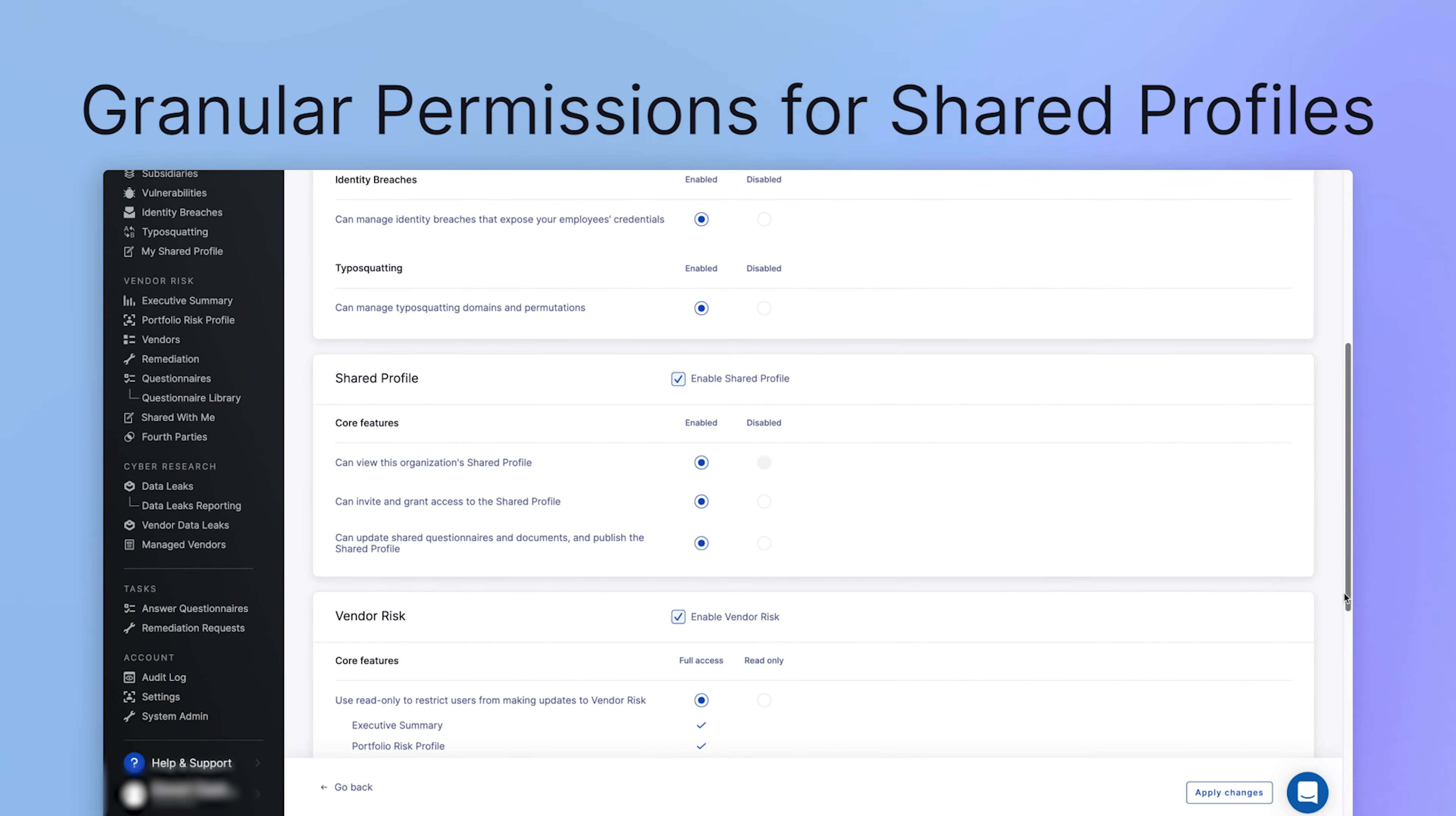User-specific permissions have been added to shared profiles, letting you custom tailor permissions as needed.